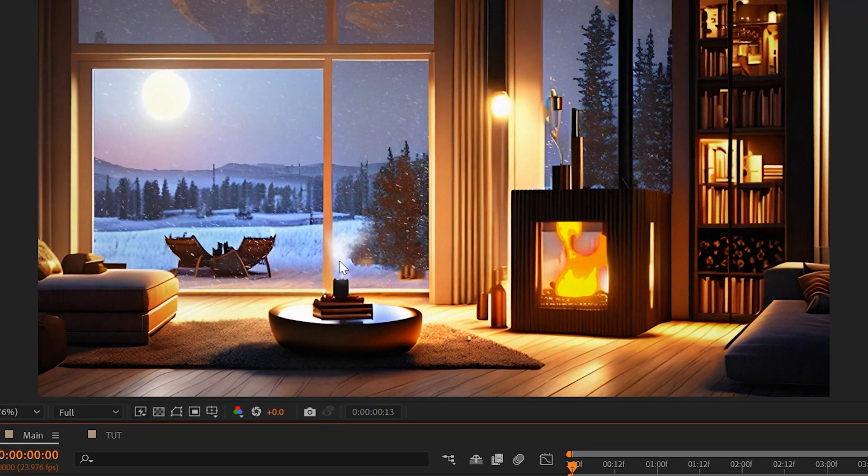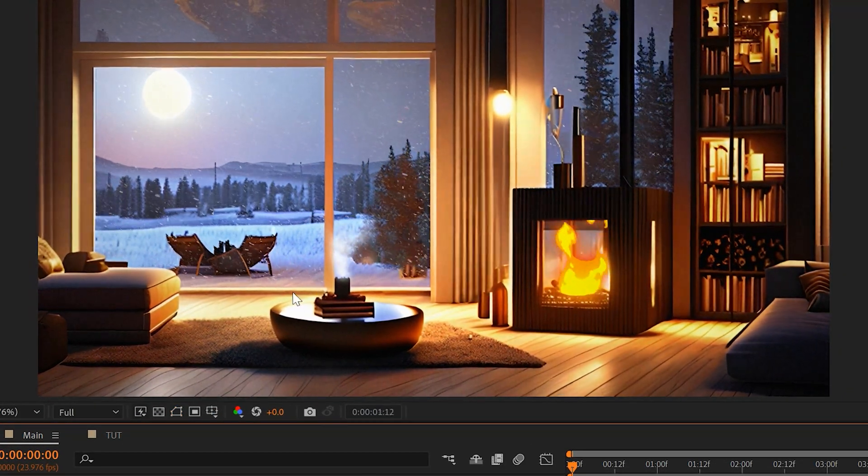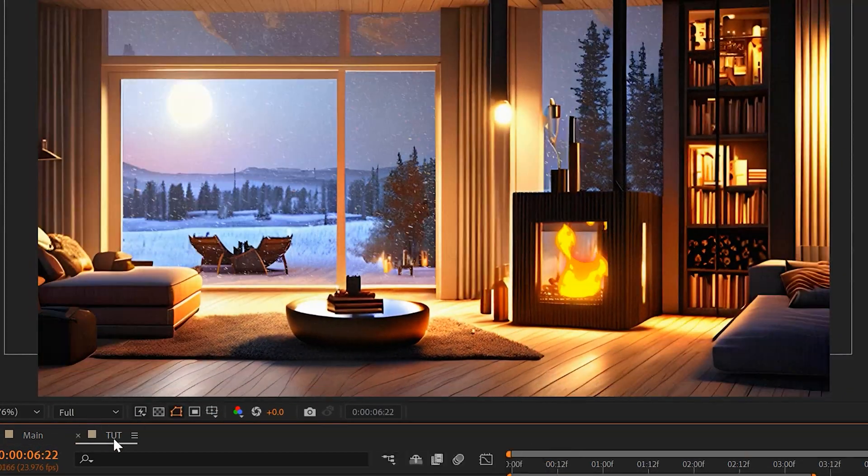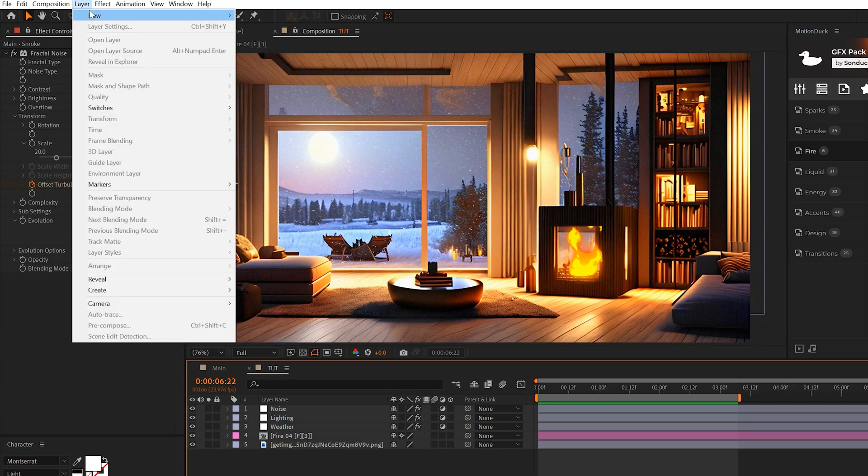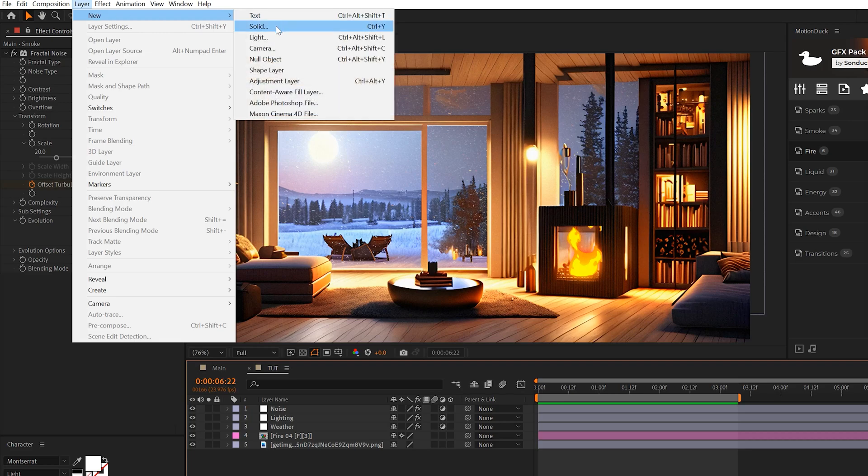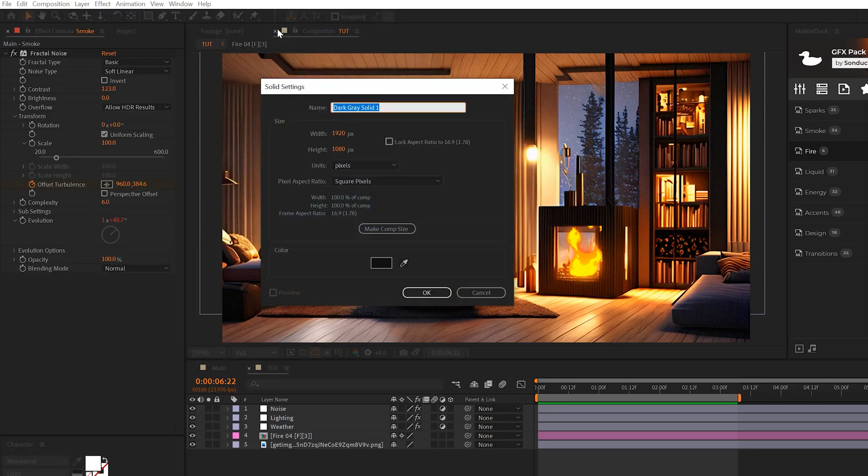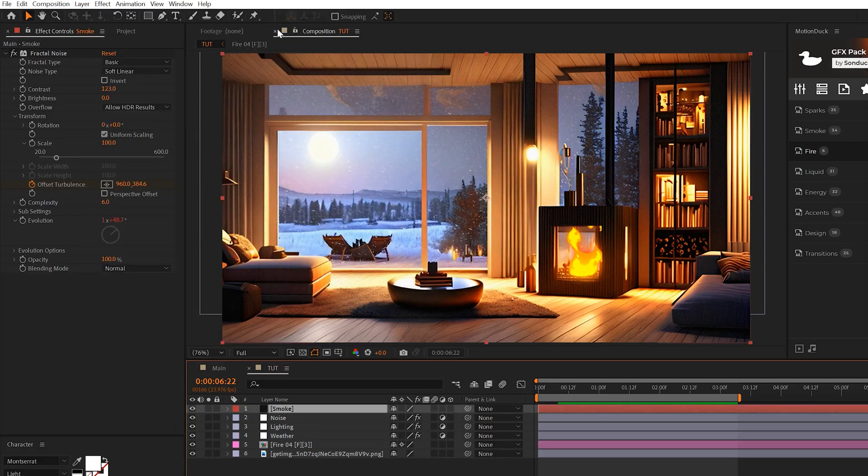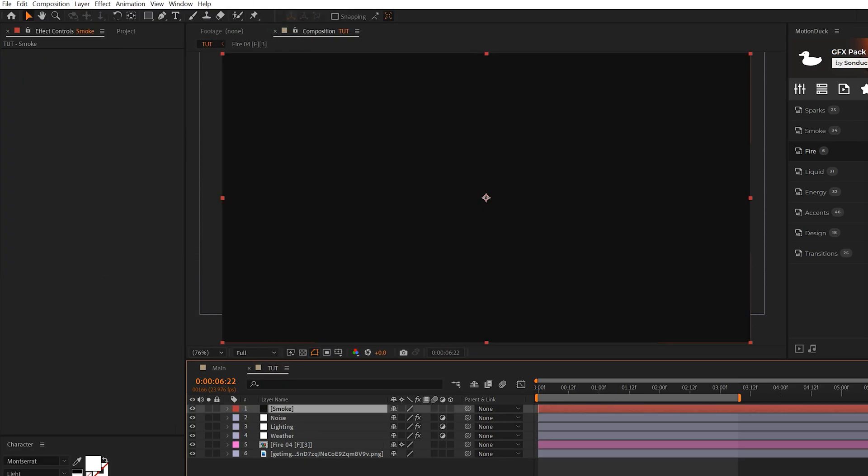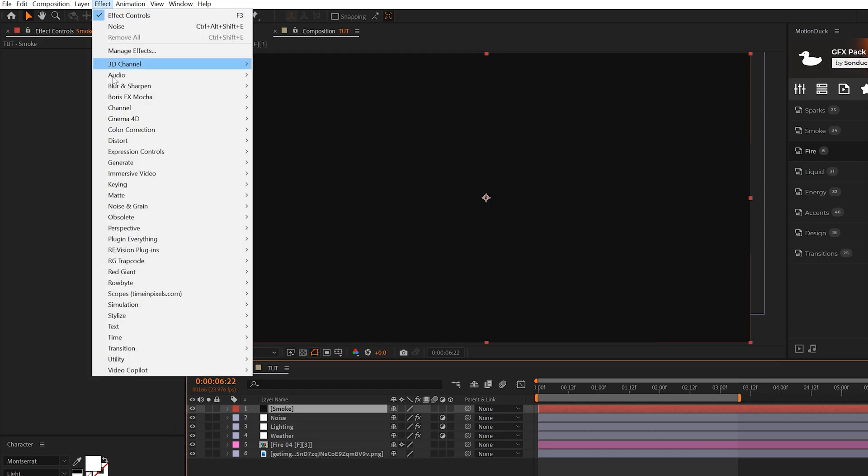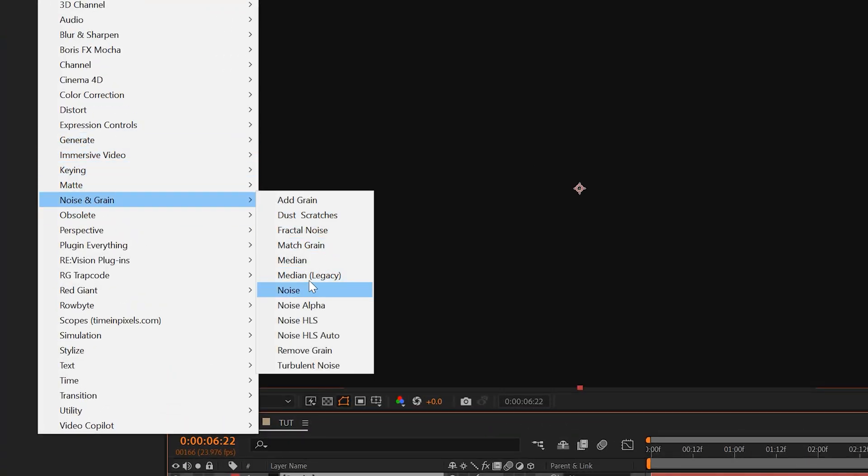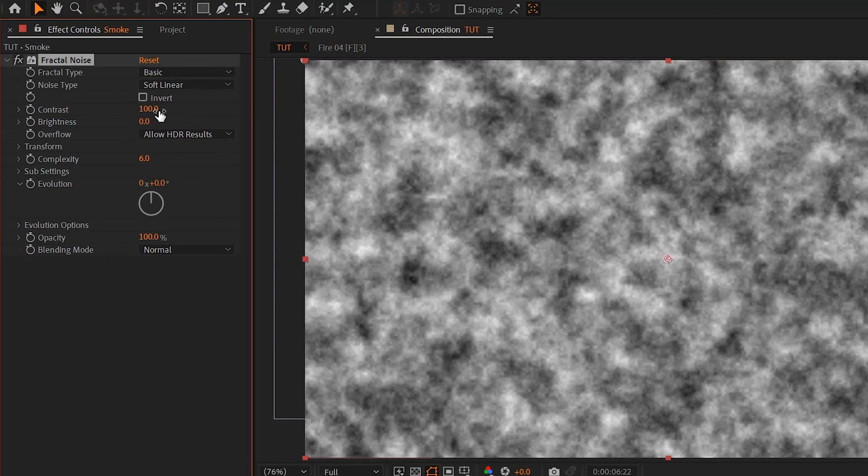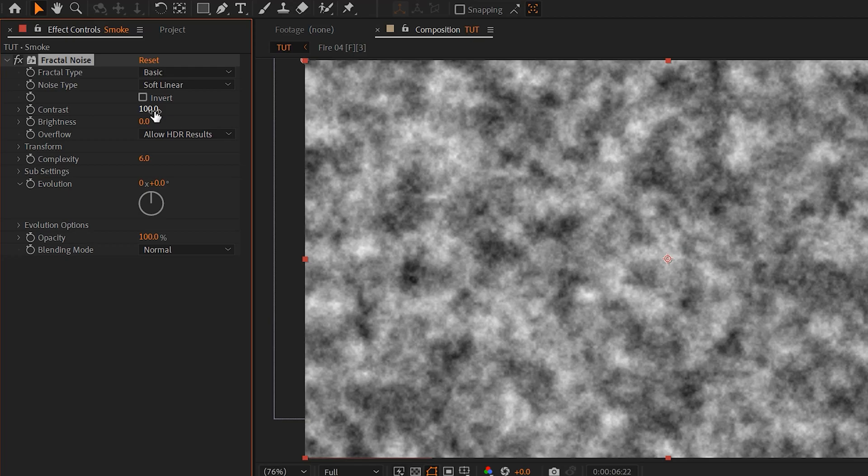Now let's say we want to add some smoke to our image. Well, you can use another third-party asset or you can create it yourself, which I'll show you how to do real fast if you want to work with smoke. So we'll come here to Layer, New Solid. We'll call it smoke. Then we'll go to Effect, Noise and Grain, and we'll add a Fractal Noise. You know, don't worry so much about this effect. All we're going to do is increase the contrast to about 120.